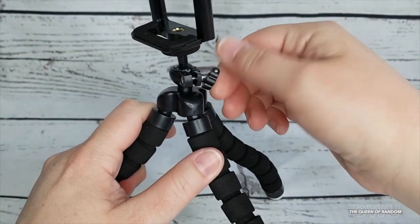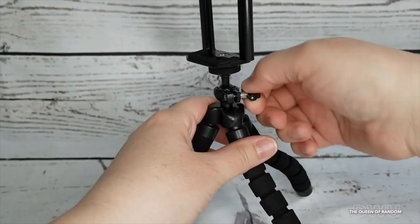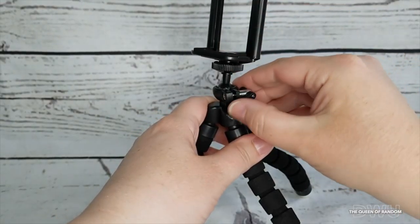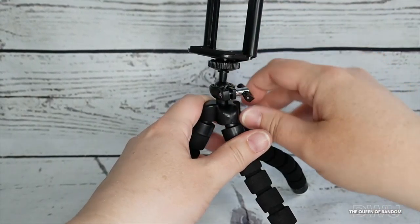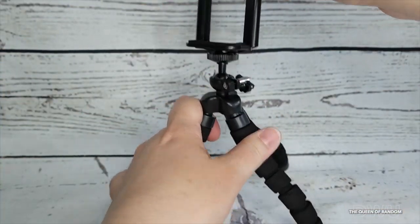Now if you're wondering what this little key is for, it's to tighten and loosen the ball so you can move it around for different directions. And if you don't want it to move, just make it tight.